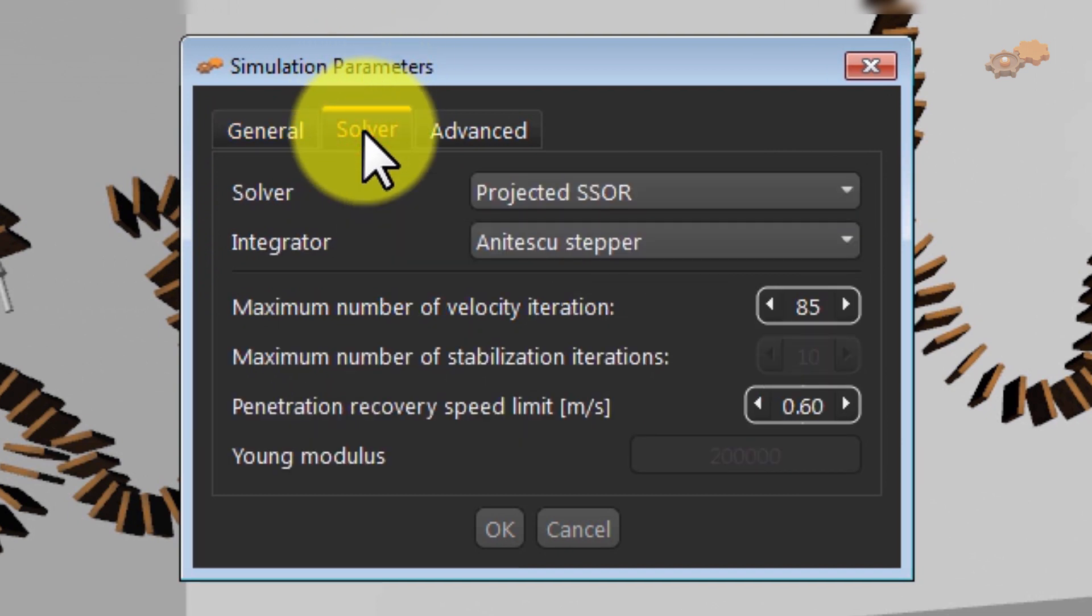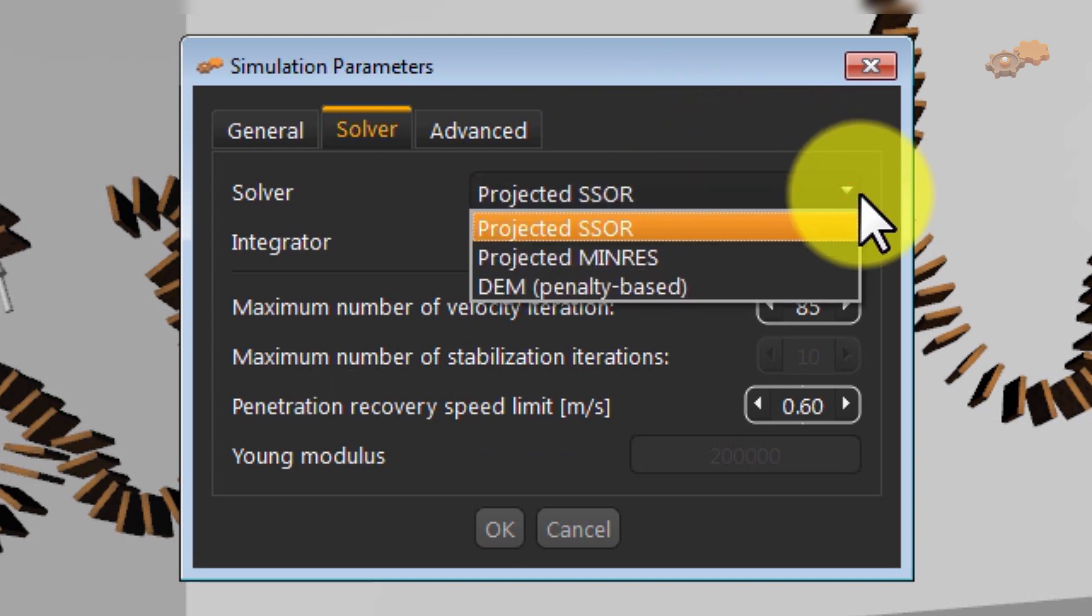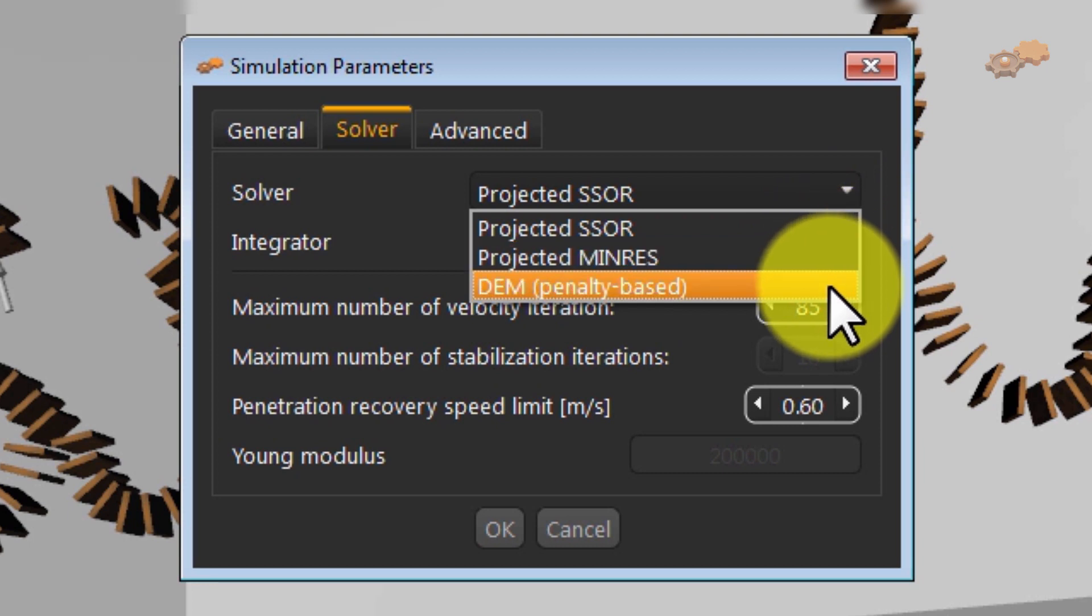The available solvers that SimLab provides are Projected SSOR, Projected MINRES, and DEM penalty-based. The default solver is Projected SSOR.